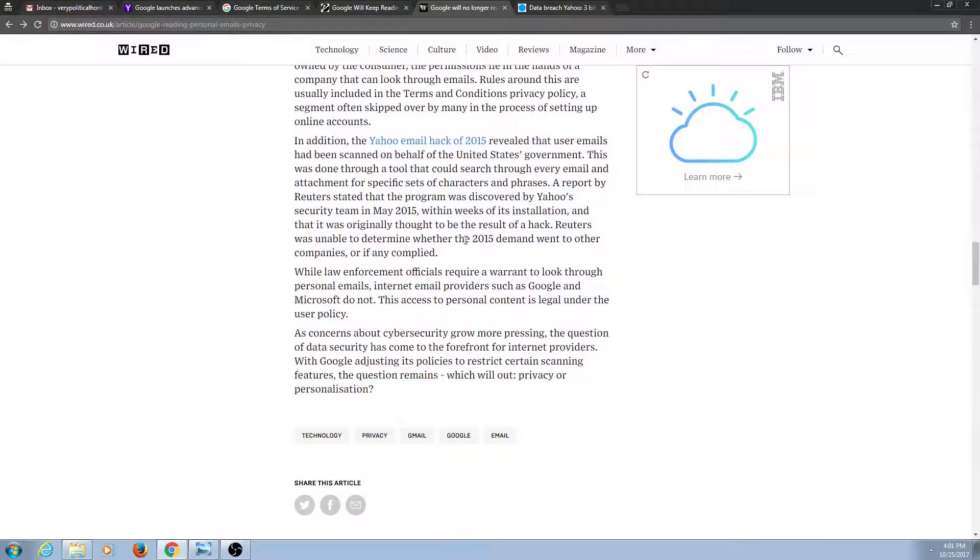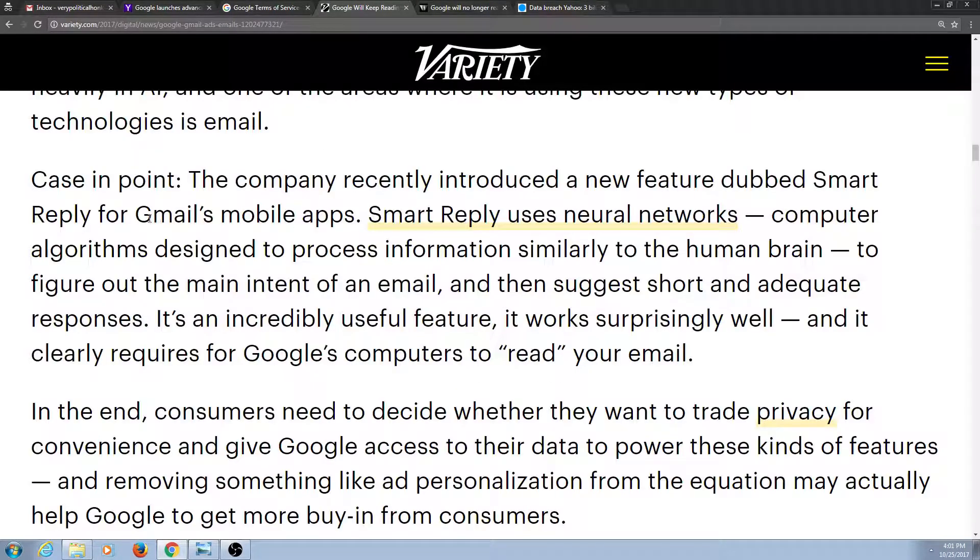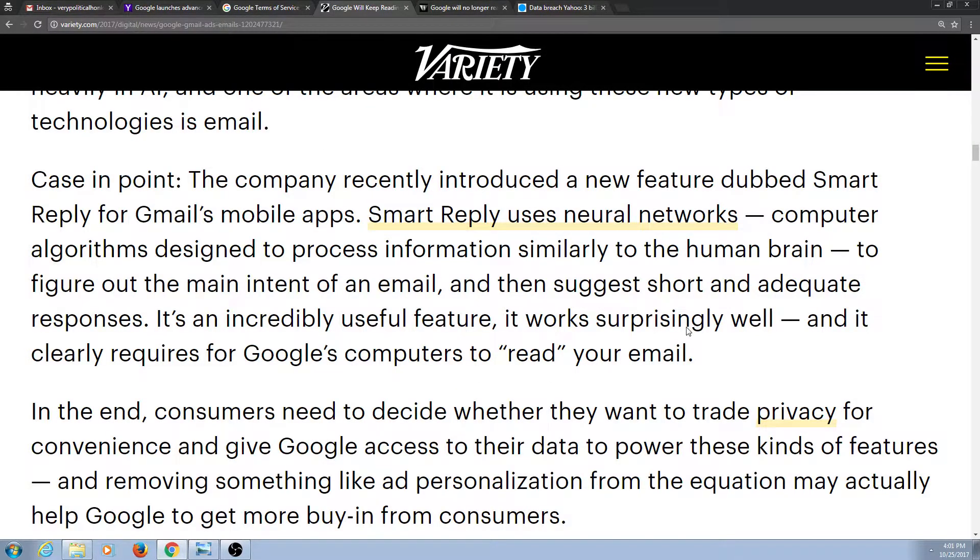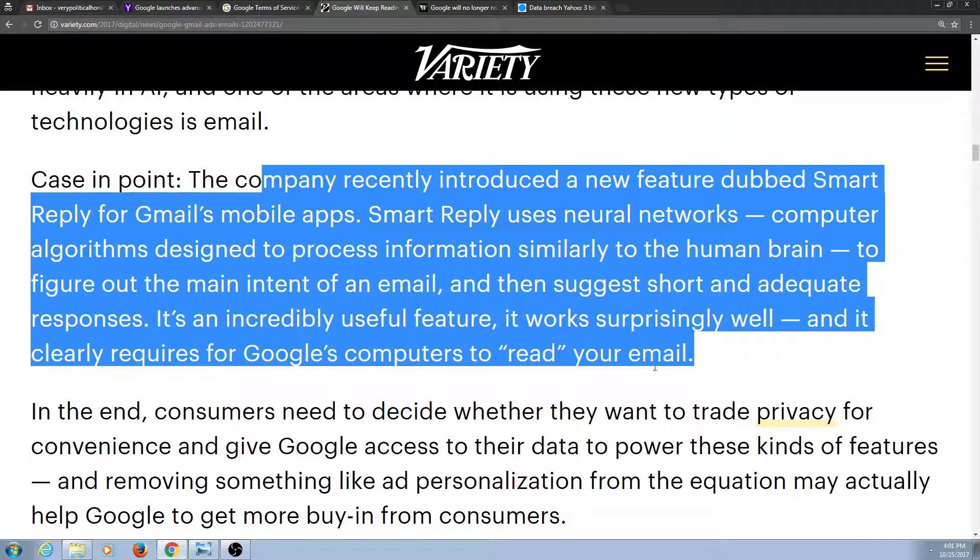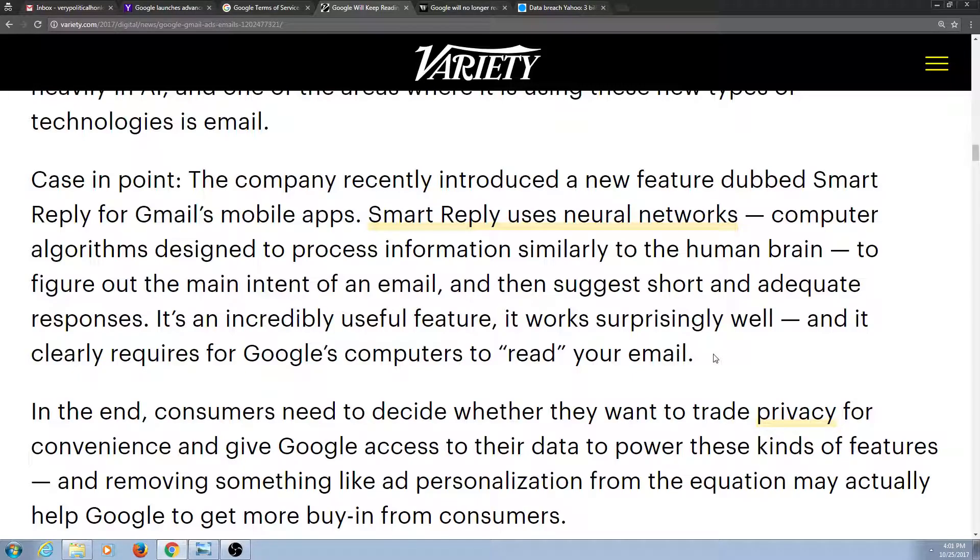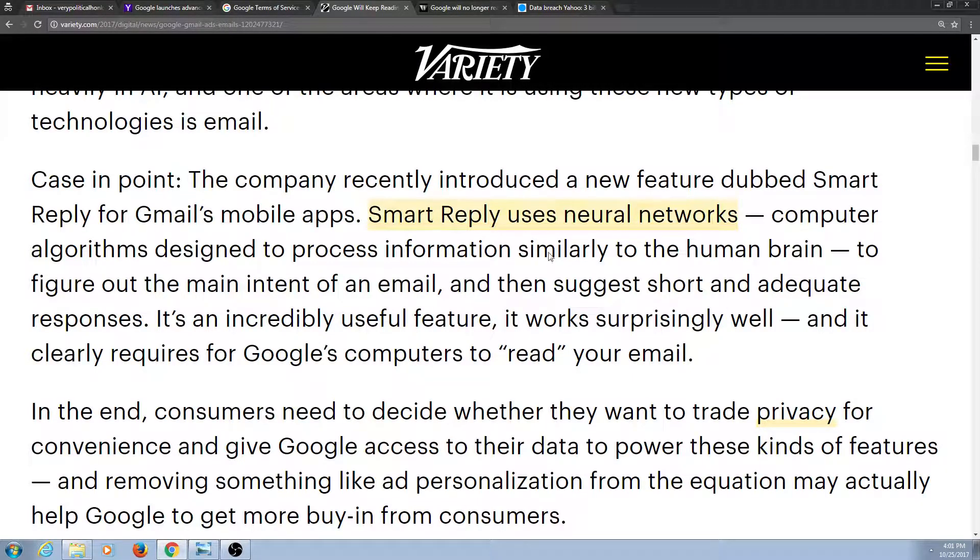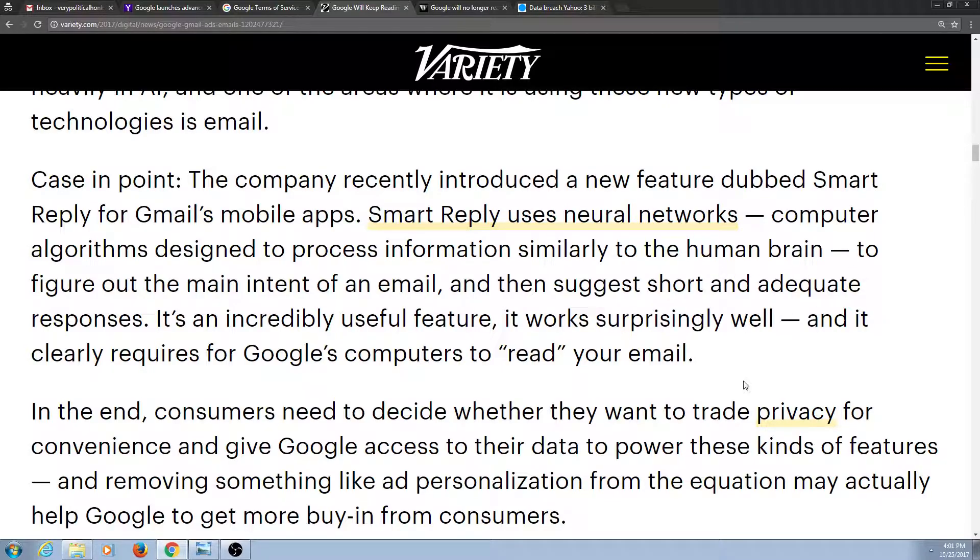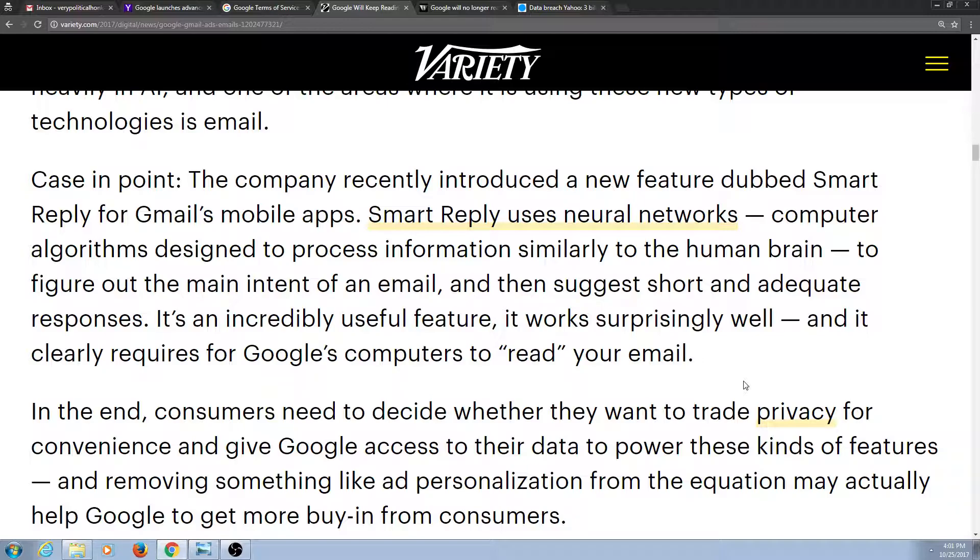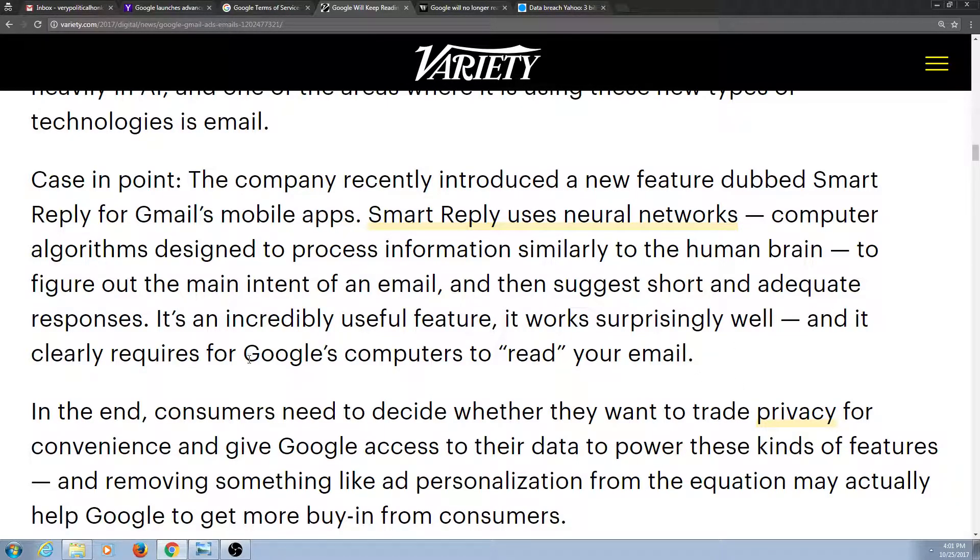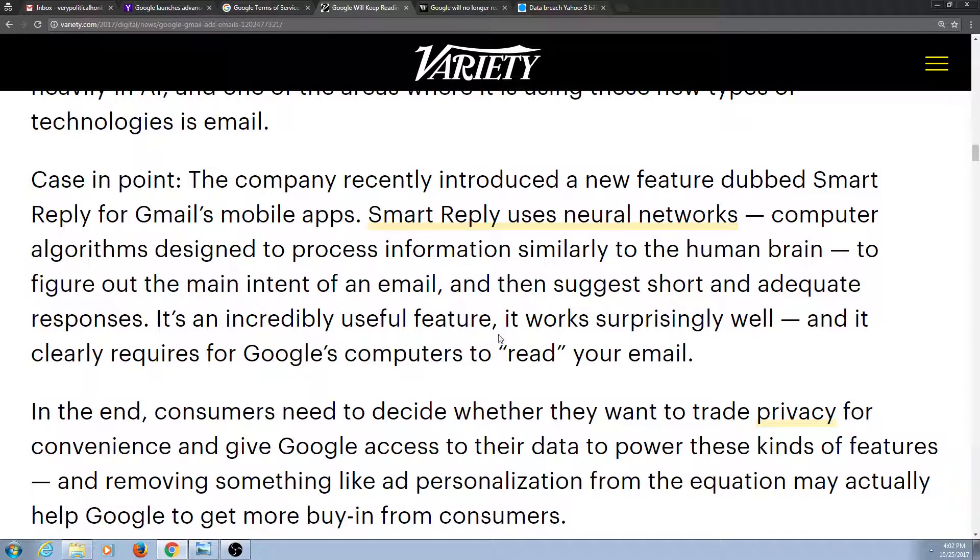You know what else they are doing though? The company recently introduced a new feature dubbed Smart Reply for Gmail's mobile apps. I don't use that. I don't really recommend it because look what it does. Smart Reply uses neural networks, computer algorithms designed to process information similar to the human brain, and it reads your emails and suggests things that it can automatically put in for you.